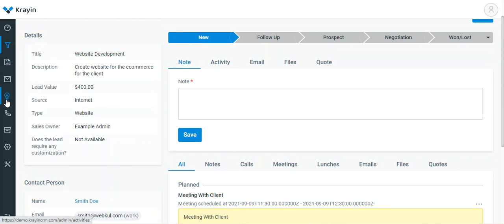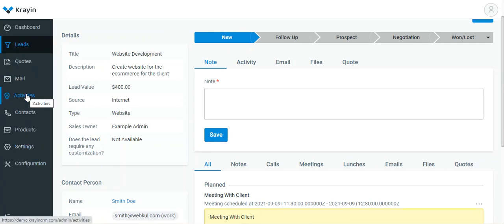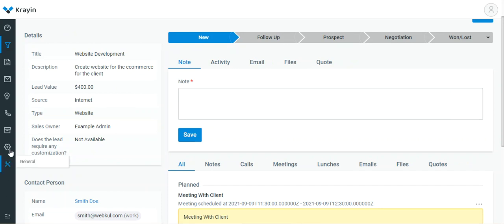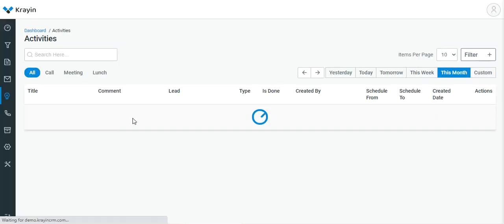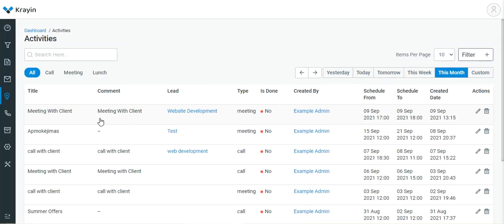Now if you've created an activity, on the side panel you can navigate to Activities. If I tap here you can see the Activities option. Tap on Activities to check a complete list of all the activities you have created for your leads. Here's the 'Meeting with Client' listed there.